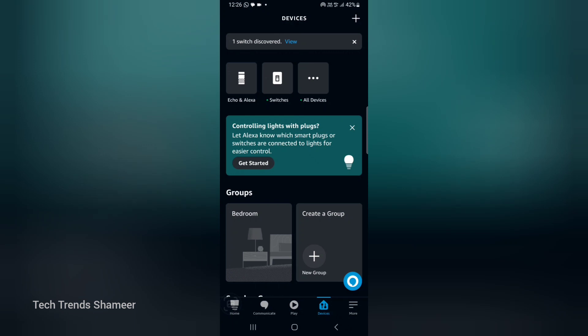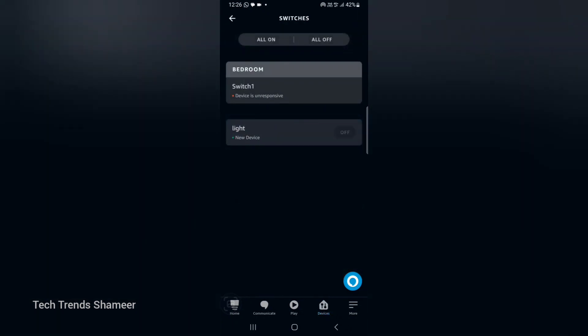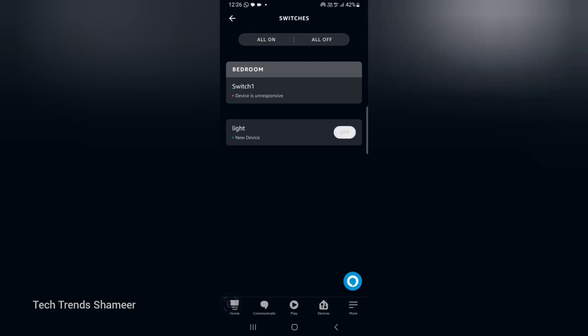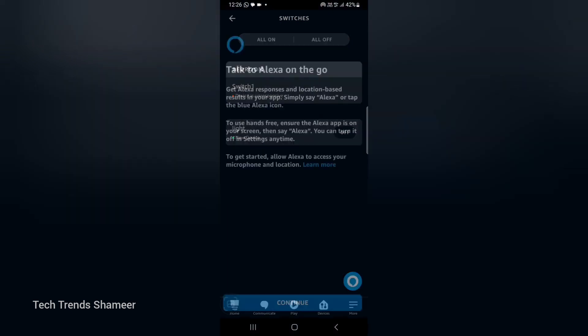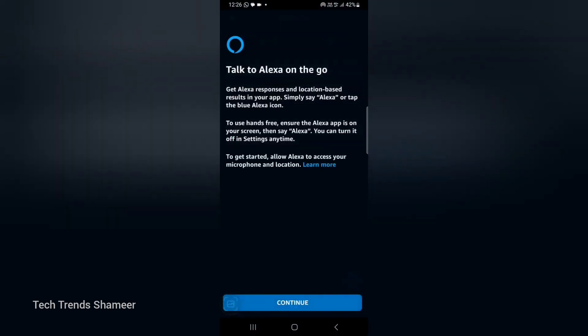Now click on this switches. Here we can see the variable which we created in Arduino IoT Cloud. If you click this on off button, you can check the output. Also press this button, and if we give the voice we can see the output. Now let's see the output.